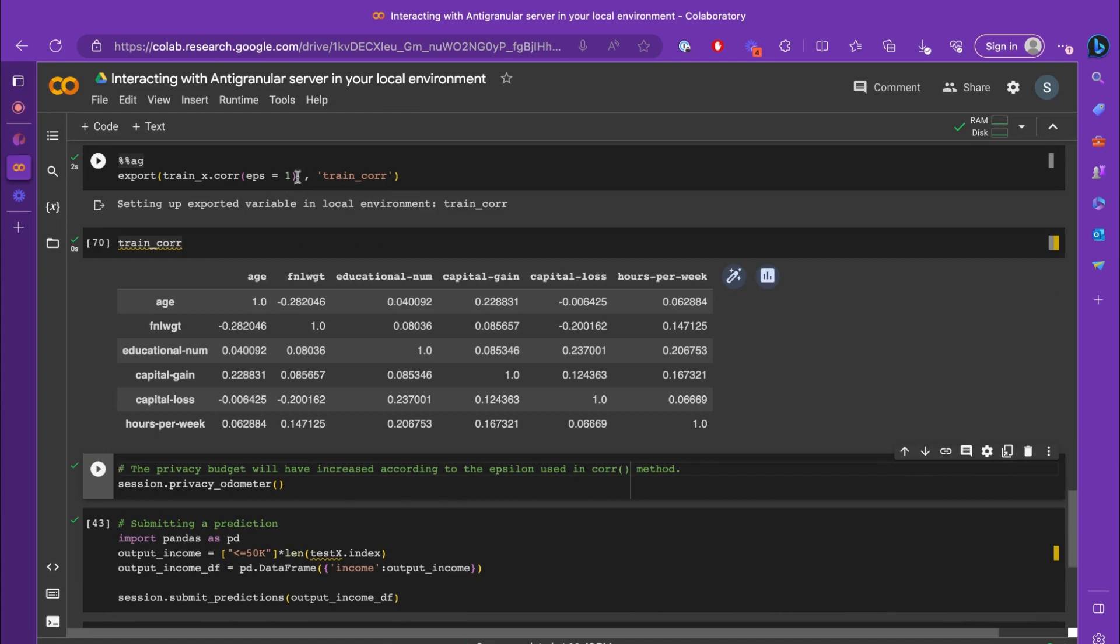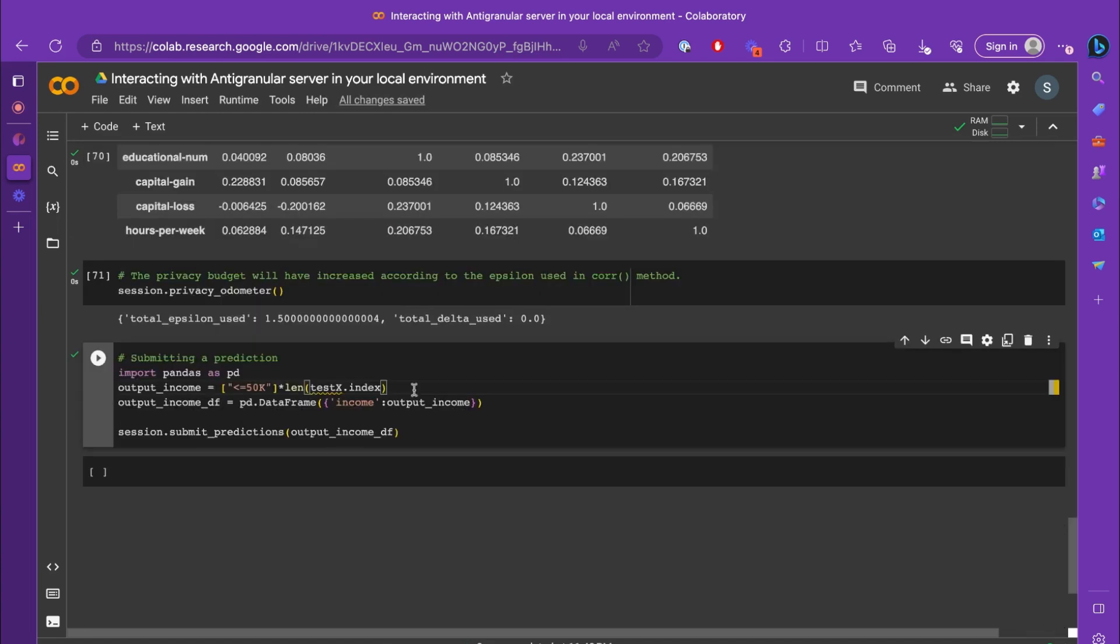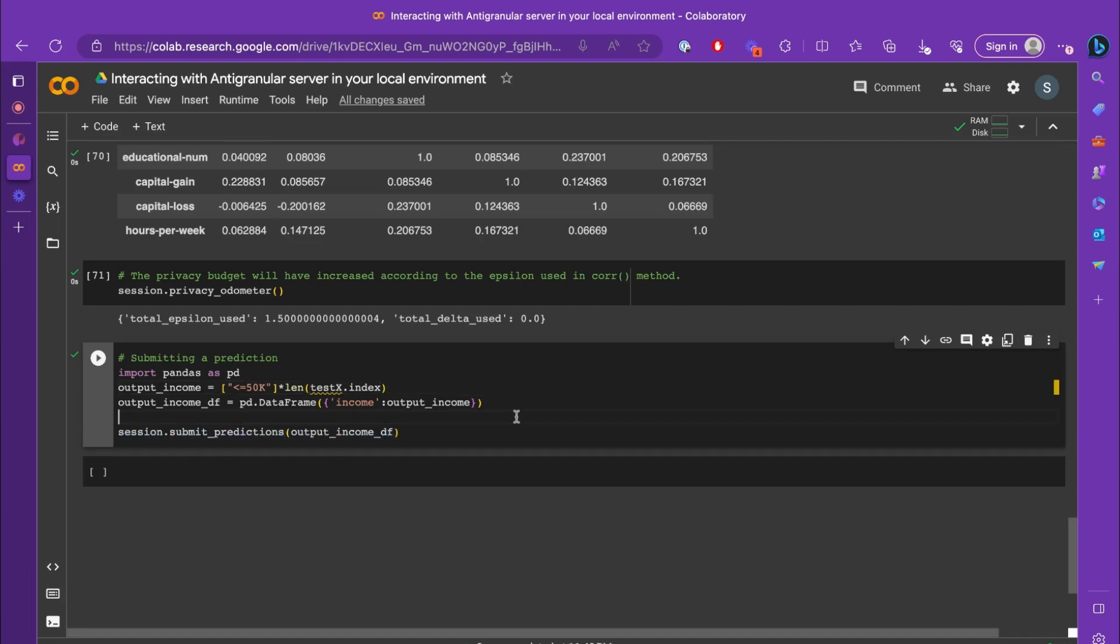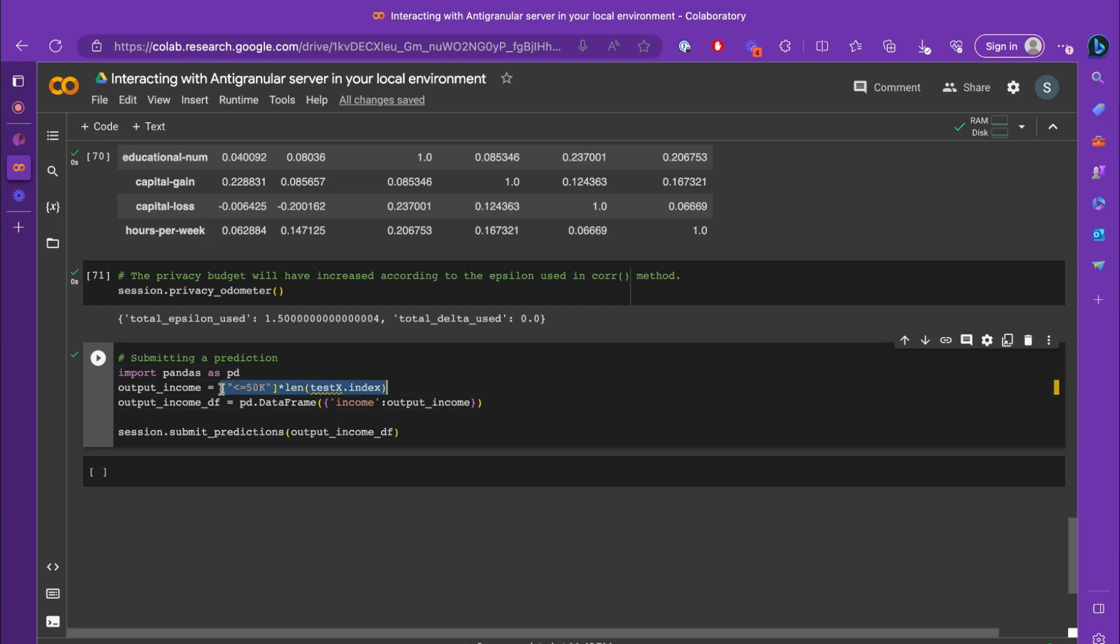For submitting a prediction, we would need to produce an output test_y and use the session.submit_predictions method. The submit_predictions method will compare your result with the original test_y and give you the necessary metrics such as the accuracy and your leaderboard scores. So let's execute it. For now, I'm just using a sample output test_y where every income is less than 50k.